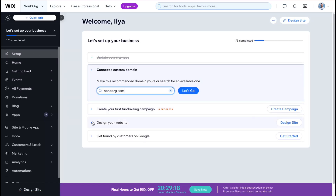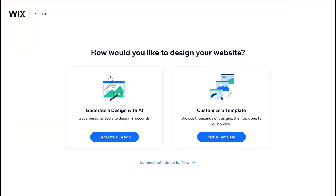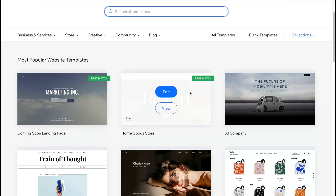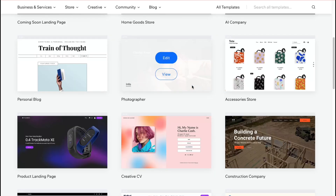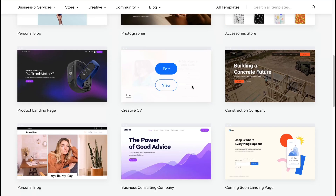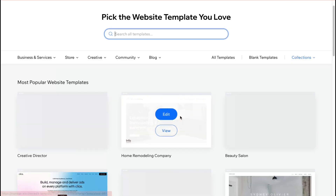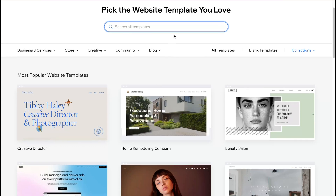After that we need to design our website. Clicking on design brings us to a page with a couple of options. We can generate a design with AI by adding prompts from your description, or if you want to browse options, I recommend clicking on 'Pick a Template.' After that we'll come to a page showing all available templates.